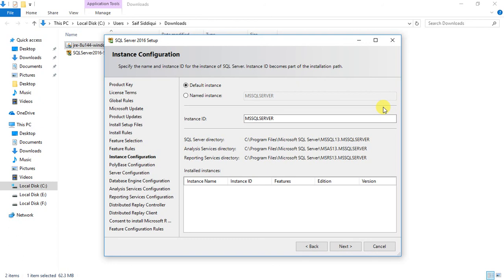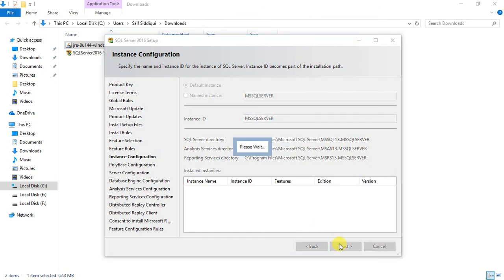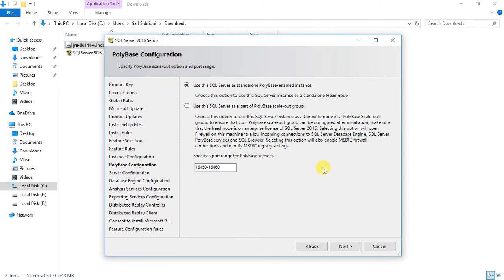Back in the SQL Server installer, rerunning the rules check now passes all features and takes us to the next page. Here we need to select the instance type. I'm going to go with the default instance — this is my first server. The default name for the default instance is MSSQLSERVER. I'll go with that default. Next is the PolyBase configuration, where I'll also go with the default settings and click Next.